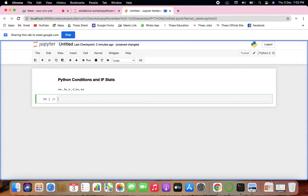There are three types of control statements in Python. The very first is called 'if', the next is 'else', and the third is a combination of if and else which is called 'elif'.